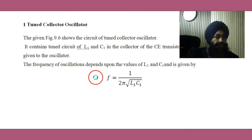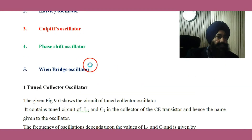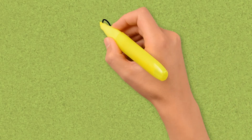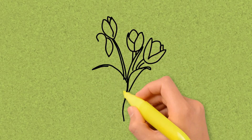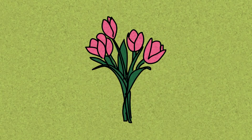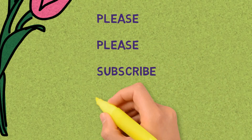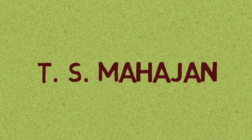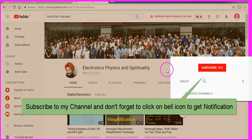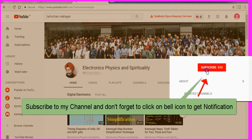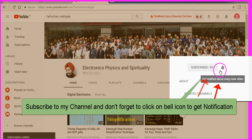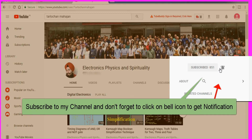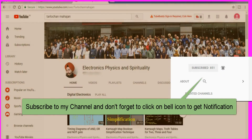Now we are coming to the first oscillator, which is the tuned collector oscillator. Please subscribe to the channel and do not forget to click the bell icon to get notifications about new content. Thank you very much.